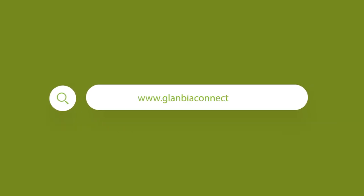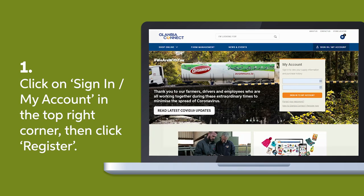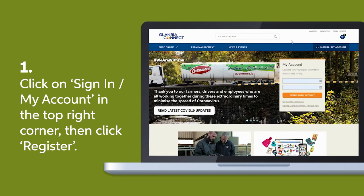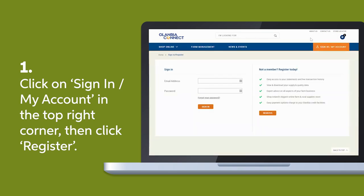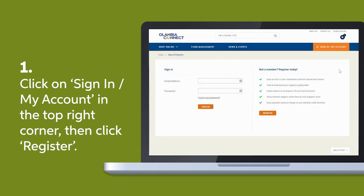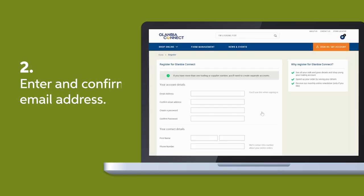To register and link an account with GlambiaConnect.com, click Sign In / My Account at the top right of the GlambiaConnect homepage, then select Register to the right of your screen. Enter and confirm your email address.